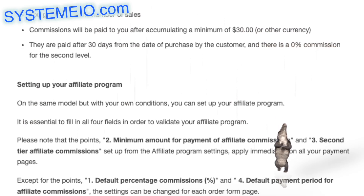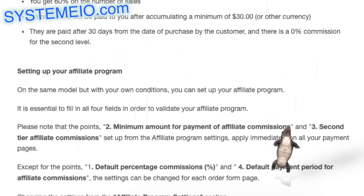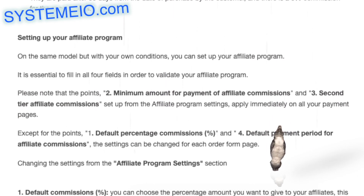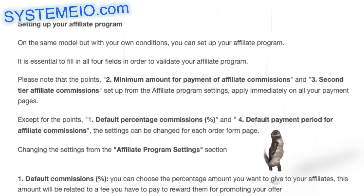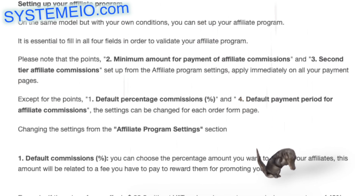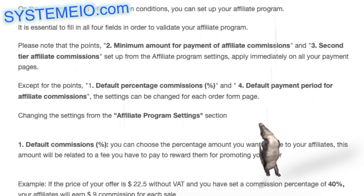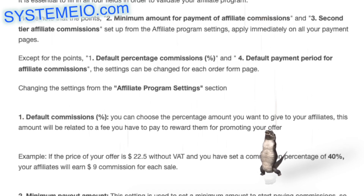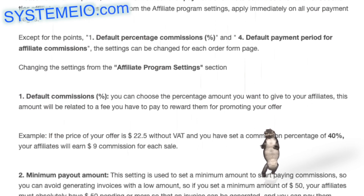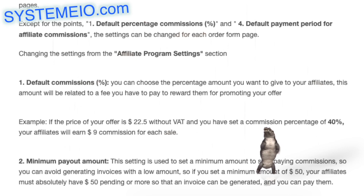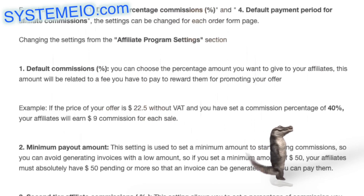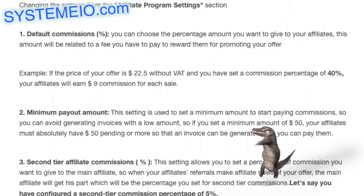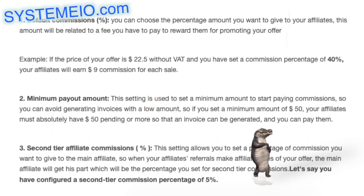3. Second tier affiliate commissions percent: this setting allows you to set a percentage of commission you want to give to the main affiliate, so when your affiliates' referrals make affiliate sales of your offer, the main affiliate will get his part, which will be the percentage you set for second tier commissions. For example, you have configured a second tier commission percentage of 5%. 4. Default payout delay: this setting allows you to set a delay before each sale can be paid, which usually avoids paying commissions for an offer that has a money-back guarantee. We suggest users take this setting into account so that it matches your terms and conditions.